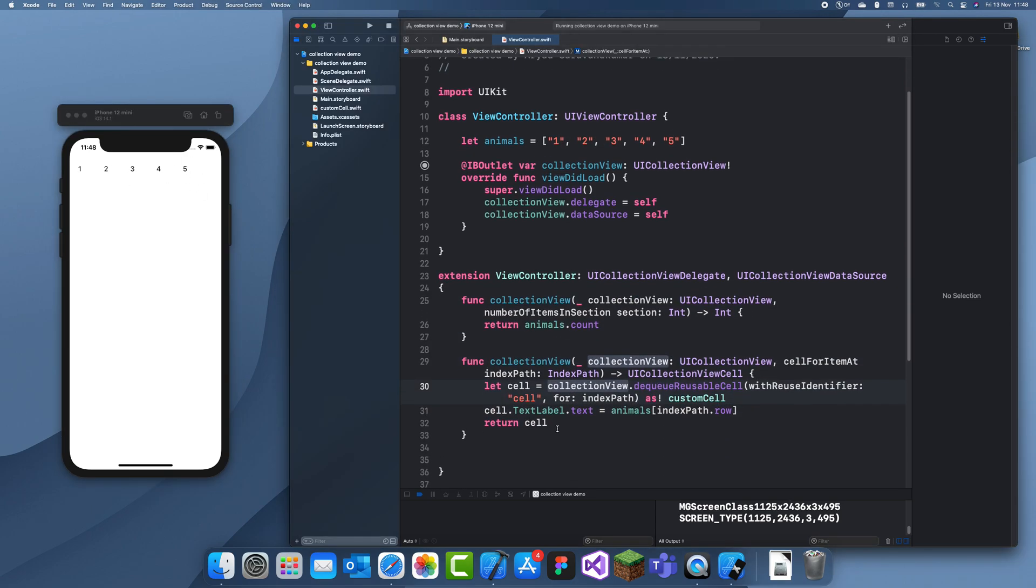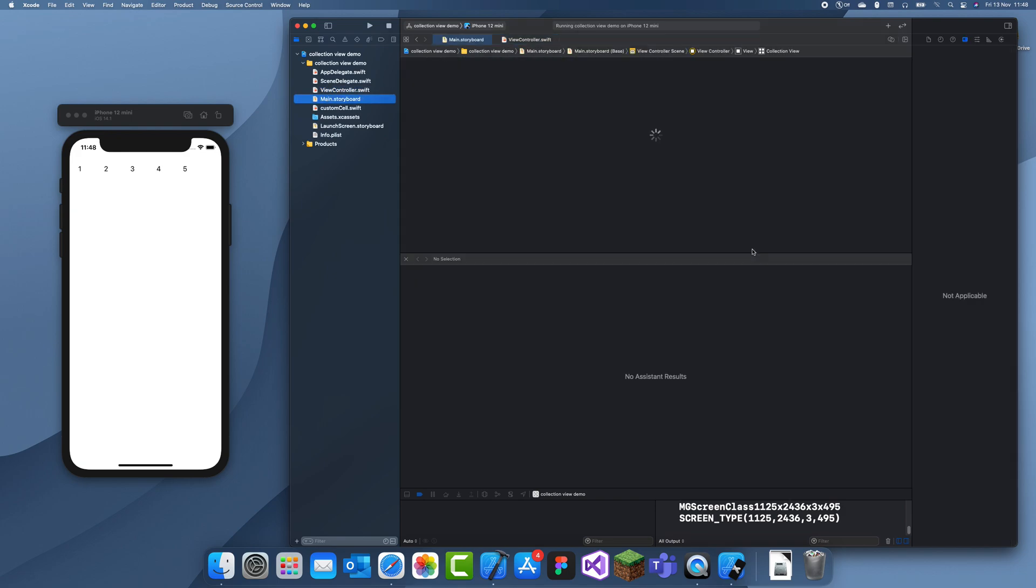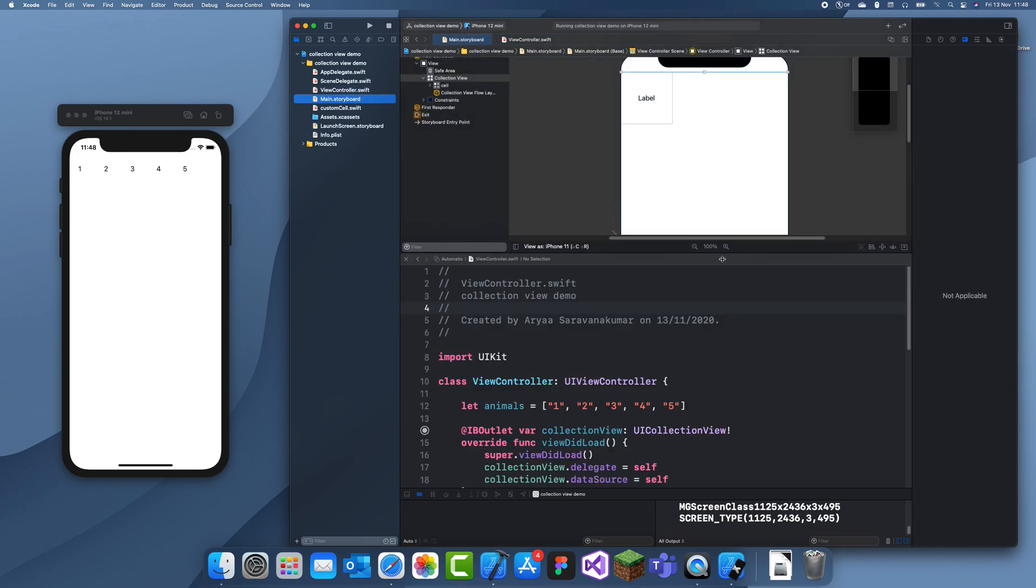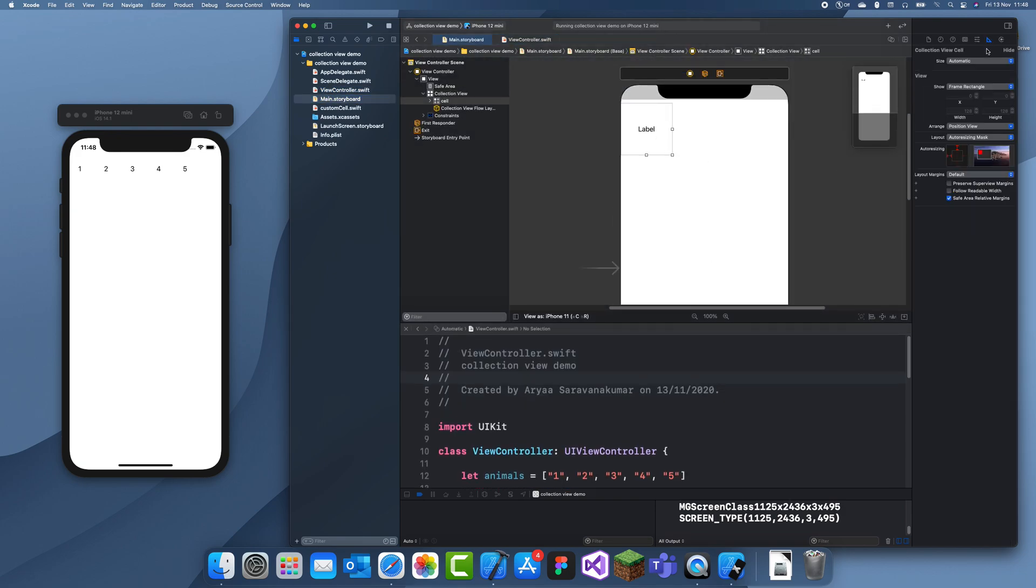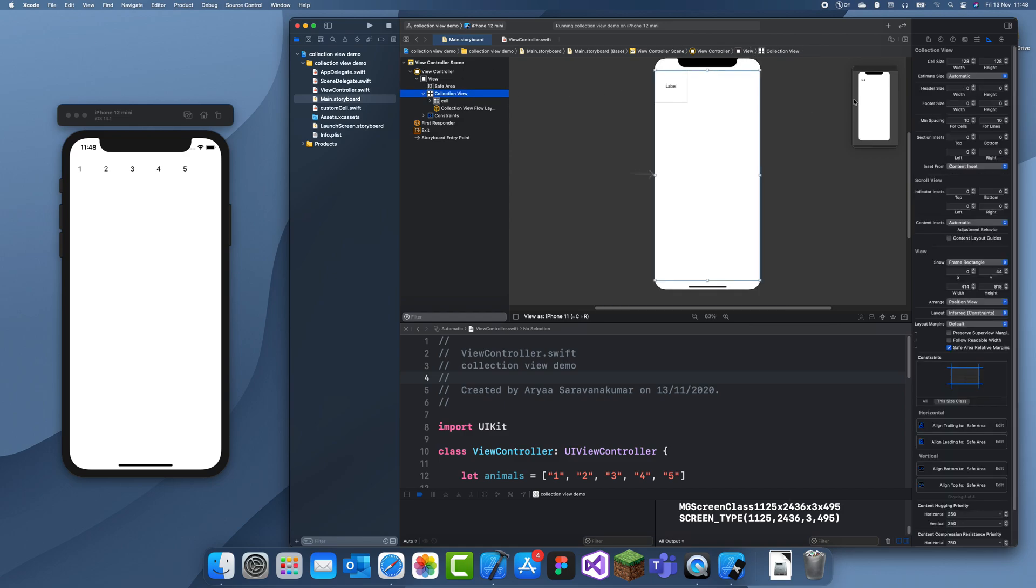So now I'm going to explain how you can customize your cell a bit more. So if you want your cell to be a bit bigger what you can do is click on your cell and then you can go here, oh I mean click on collection view and go here and you can select your cell size. So I'm going to want it a bit bigger so I'll give like 175 and I'll give 175.